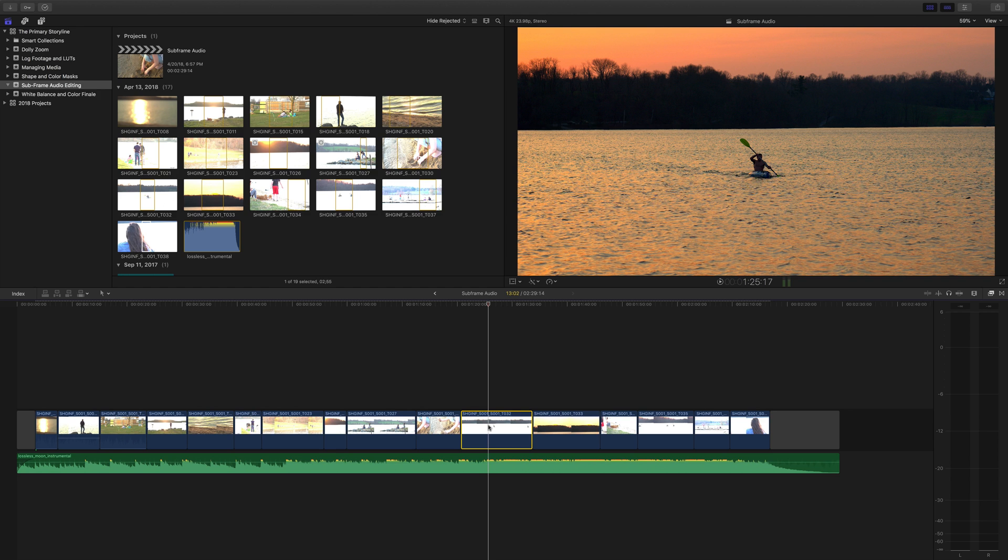While we have frame level control of video, when it comes to audio, we can go sub-frame, which is really cool.